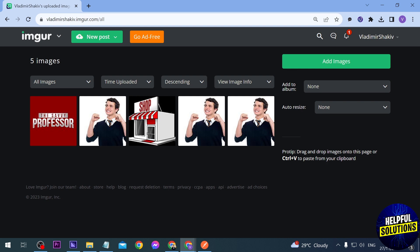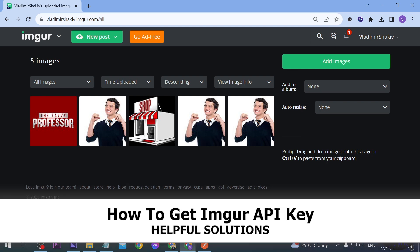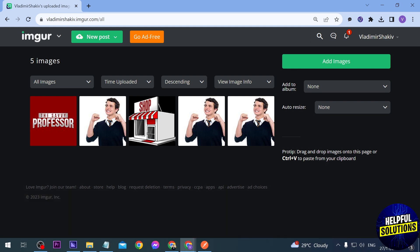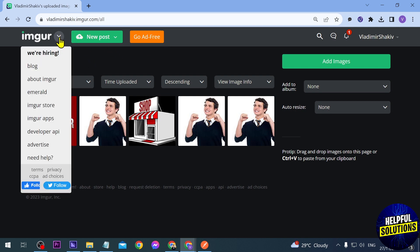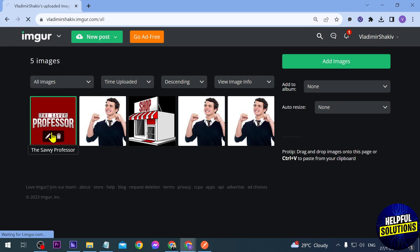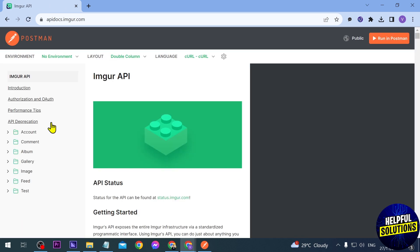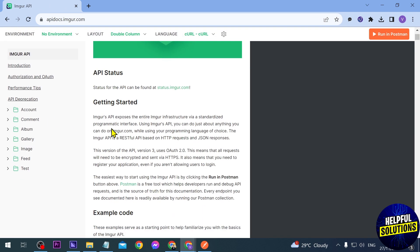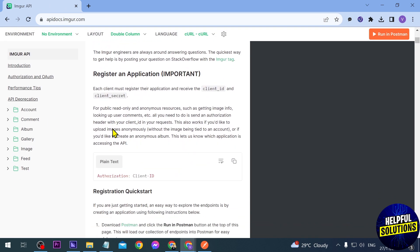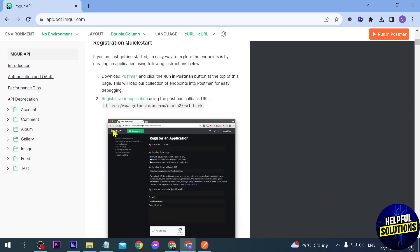In today's video I'm going to show you how to get an Imgur API key. First things first, we're going to go to our profile, click this arrow, and then go ahead and click Developer API.